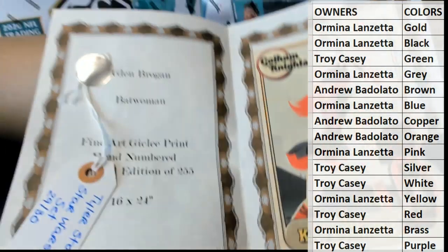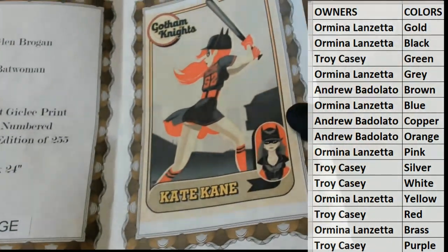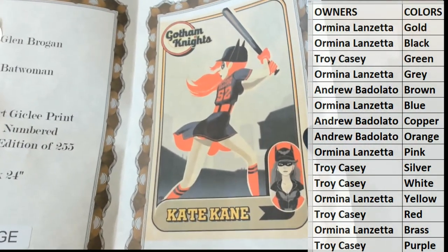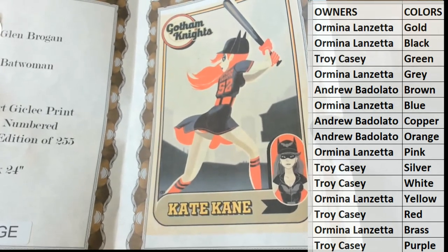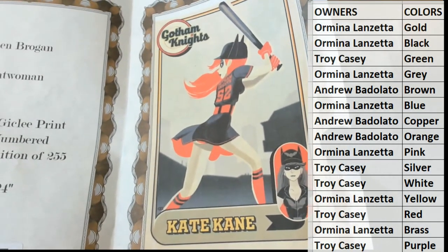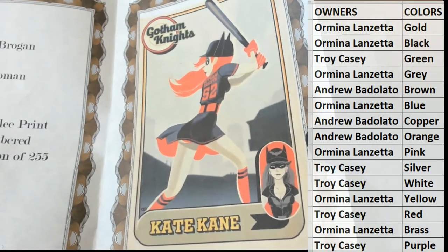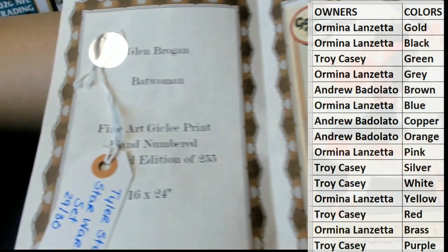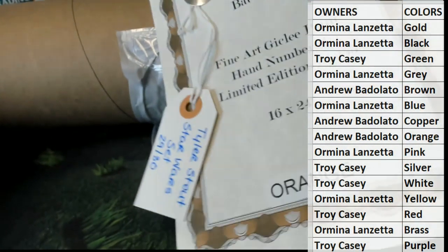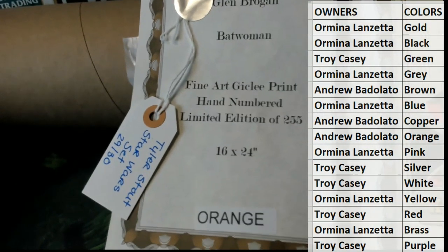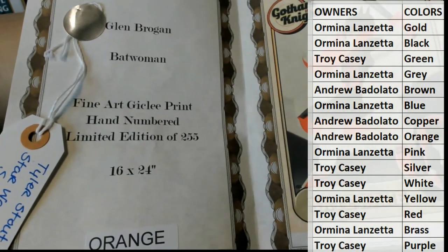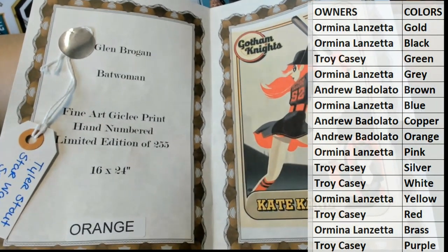Oh check that out, all right Glenn Brogan. Awesome poster, awesome poster by the way, Gotham Knights. Gotham Knights Kate Kane, very nice Glenn Brogan Batwoman fine art giclee print, hand numbered limited edition of 255, nice 16 by 24.